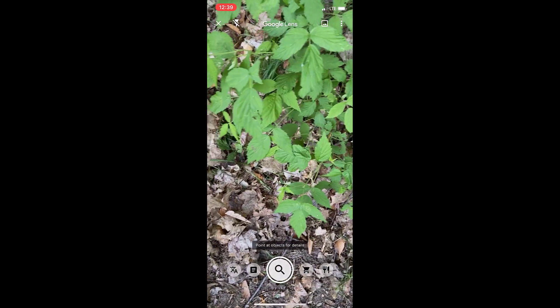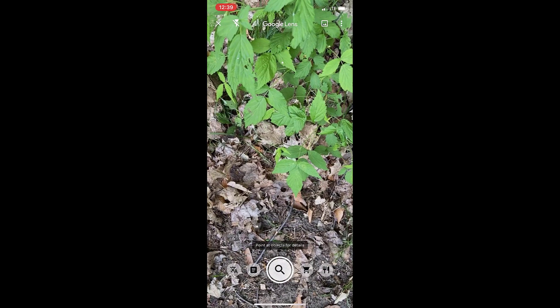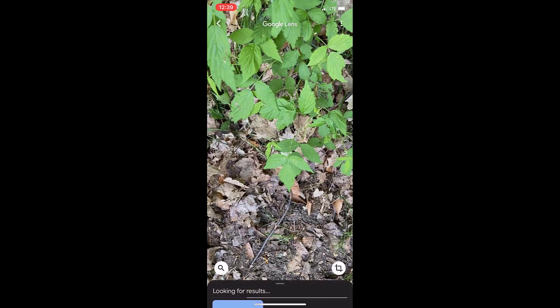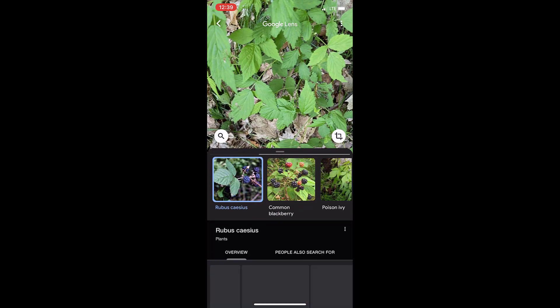Recently I was on a trip with my oldest son and we came across this plant that I thought might be poison ivy, but I wasn't entirely sure. Thankfully I remembered that Google has a cool feature that Android users had available to them, but now iPhone users can use it too, and it's called Google Lens.